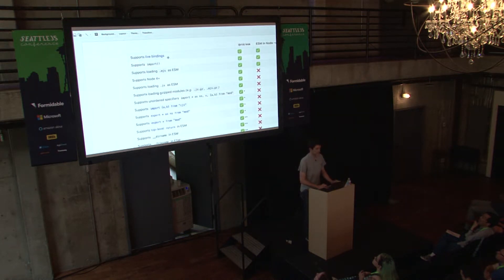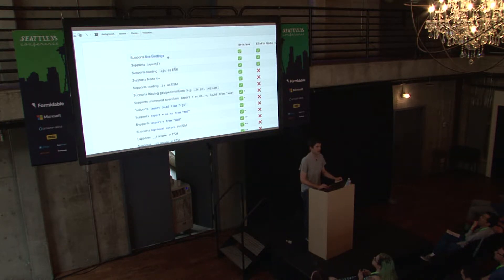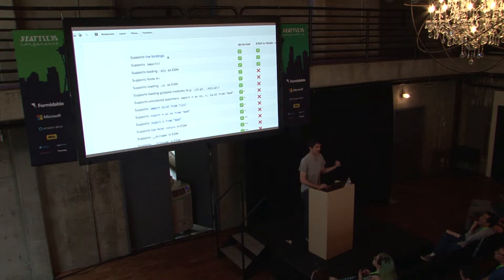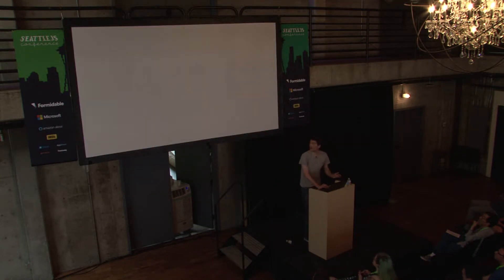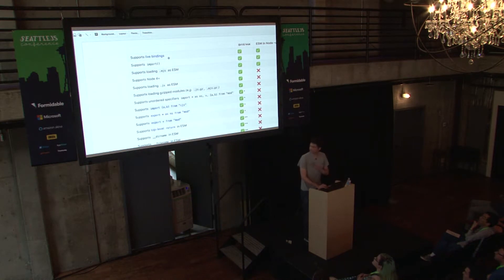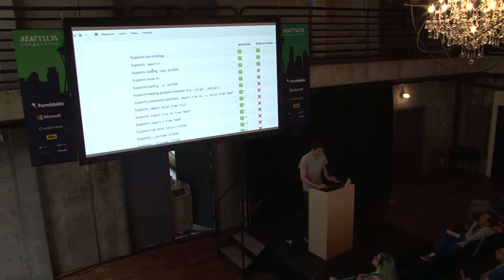The loader supports live bindings. In CommonJS, you bolt properties onto the exports object. With ESM, it's actual variable bindings. So the module you require can change the values of its exports and it will be reflected live in your consuming module. That's super cool and something that was not possible before.